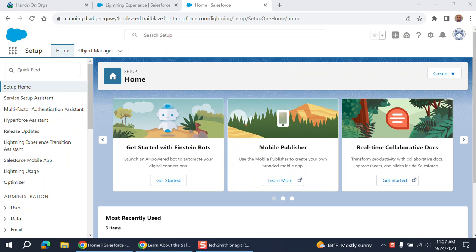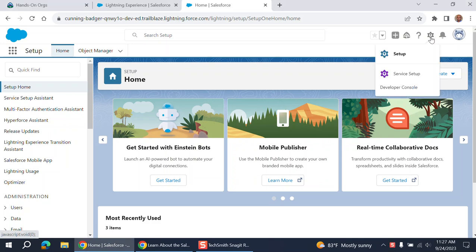One thing they do is user management. Second one, data management. Third item they do most of the time, security. And the fourth one, actionable analytics of the system. So let's go to Salesforce and let's explore what they do for user management.